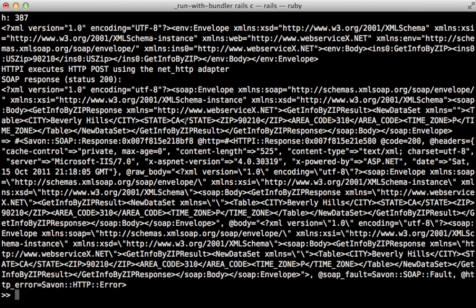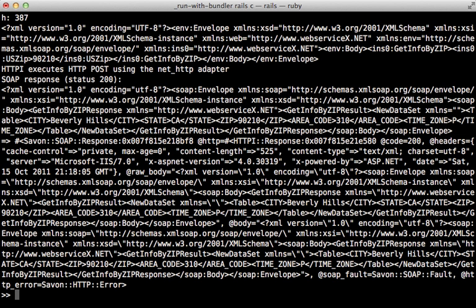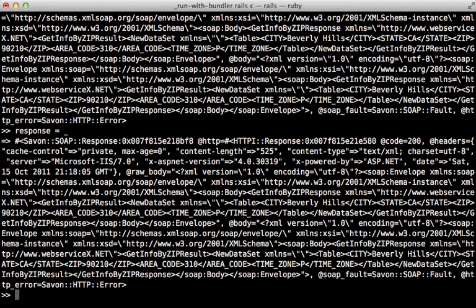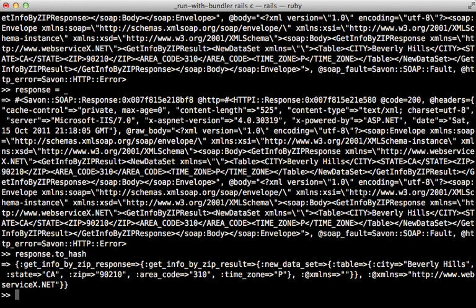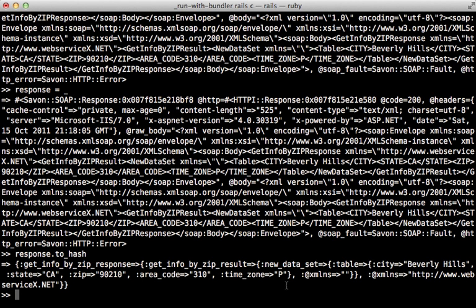You can see it includes all the information about that zip code, so it looks like it worked. Now that command returns a response object, so let me just set that to a variable here, and I can use the underscore on the console to reference the returned object of the last command. Now I can call to_hash on this response, which will return a nice Ruby hash that is easy for me to parse. Now you can see the information we want here is pretty deeply nested into this hash, but it'll work for us here.